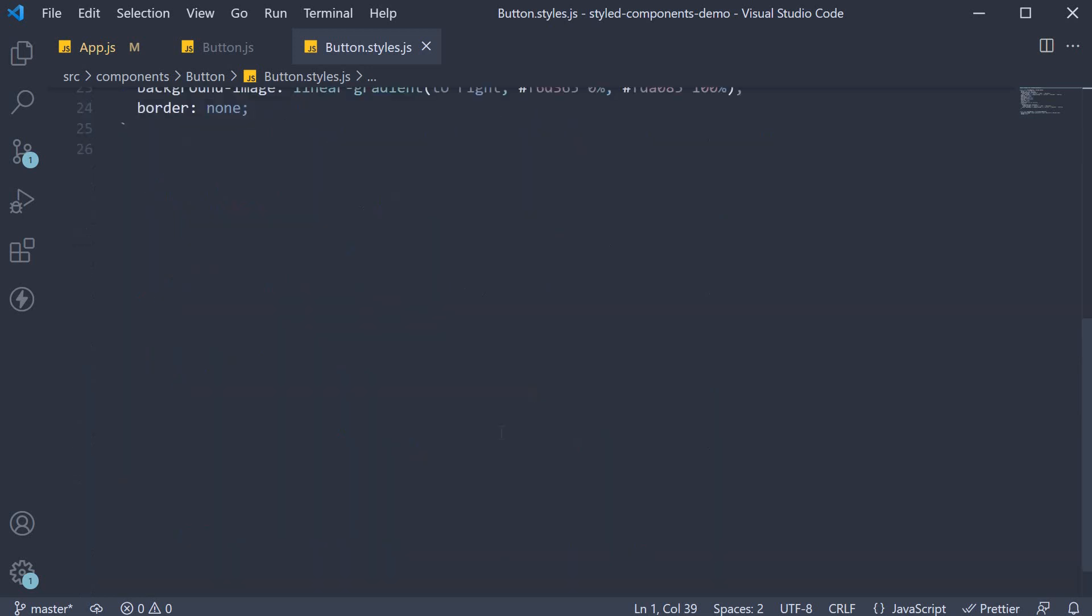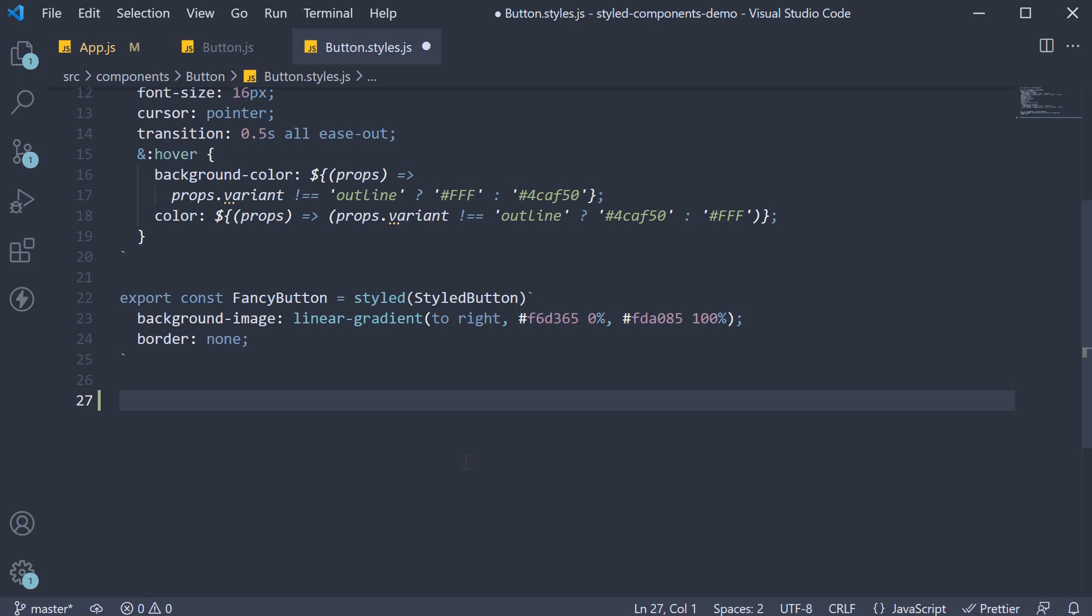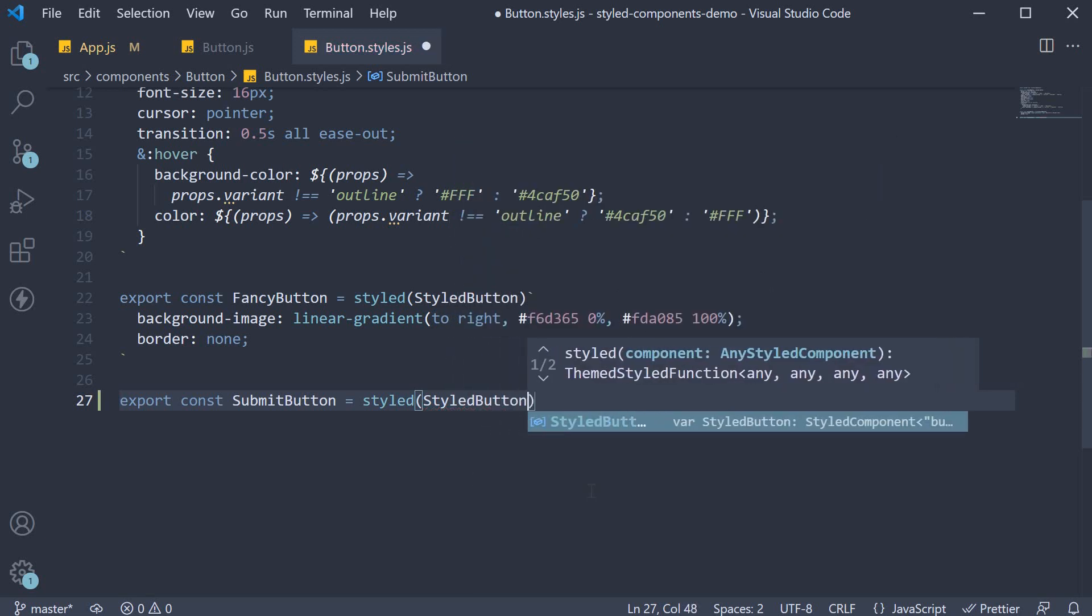In button.styles.js, let's define the component. Export const submitButton, and this is a styled component, so styled button.